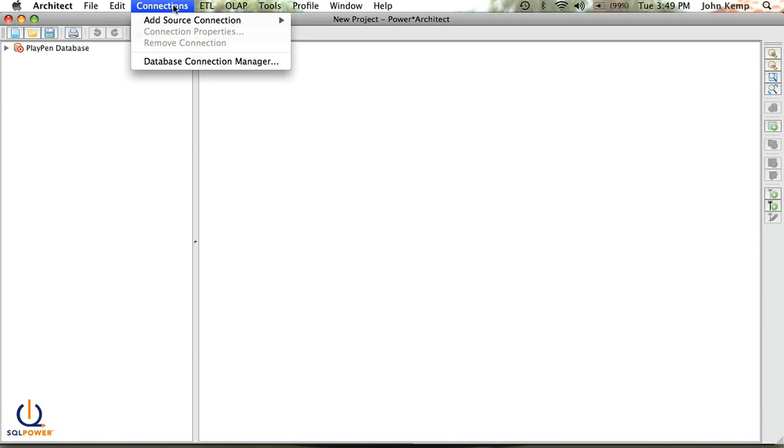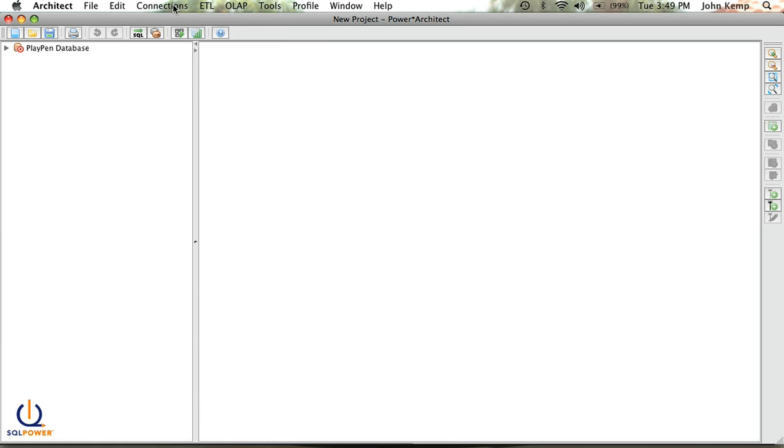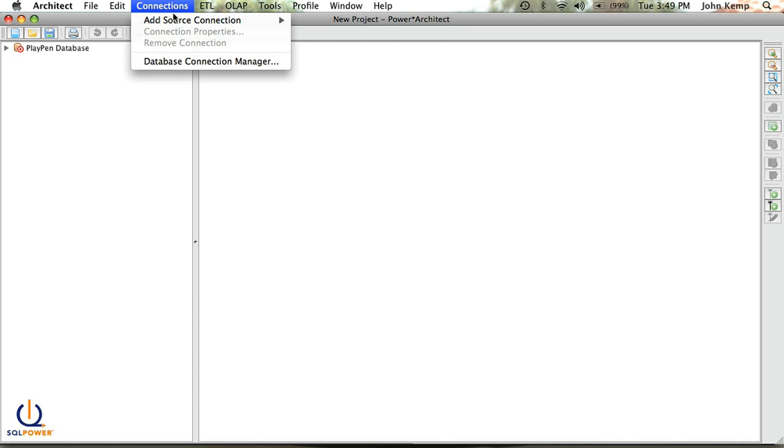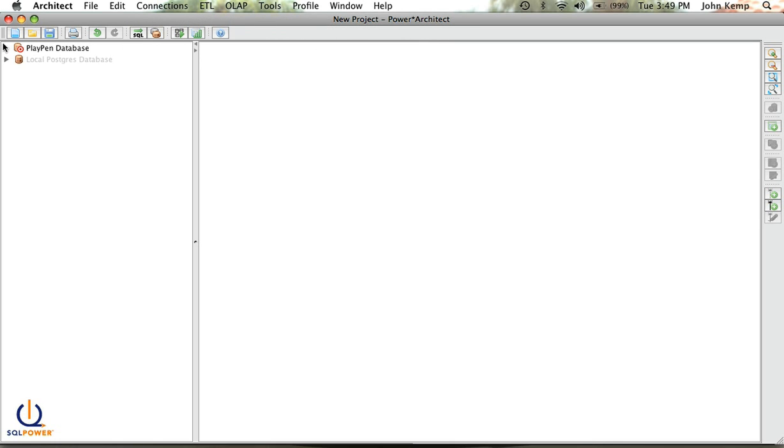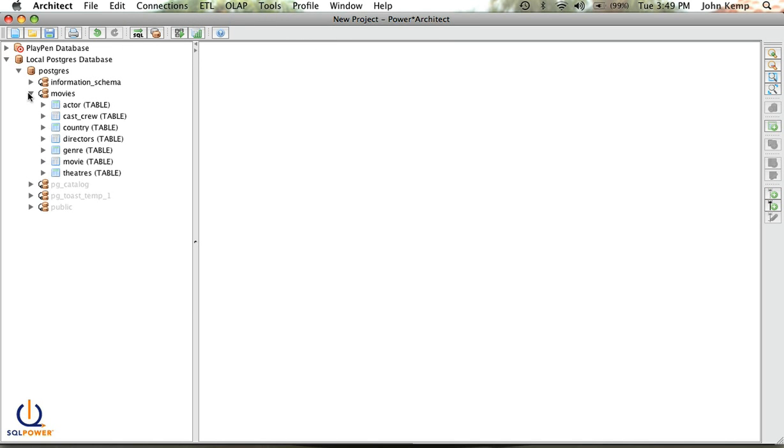In order to use it, what I'm going to do today is basically take an existing model, an existing data model from a Postgres database, forward engineer it into a MySQL database, and then make some changes to it. So what we need to do is add a source connection. I'm going to add my local Postgres database where I'm keeping my data. In this case, we're using a movies database that contains information about movies, who directed them, who starred in them, and so on, along with a list of theaters that show movies.